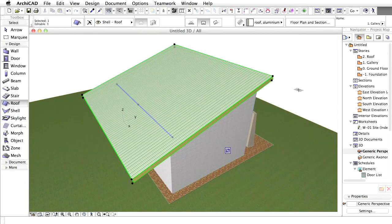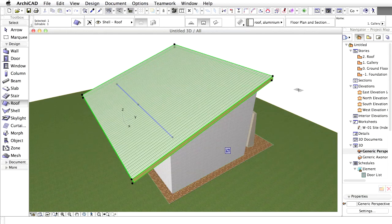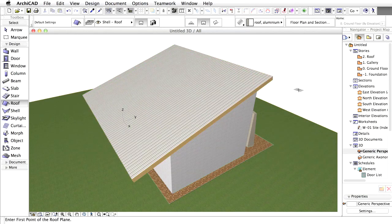The walls are now associatively trimmed to the roof. If you change the roof geometry or sloping angle, the walls will be updated automatically.